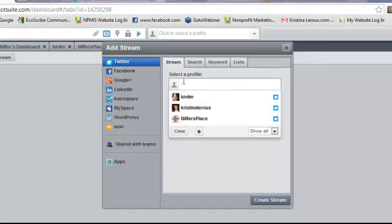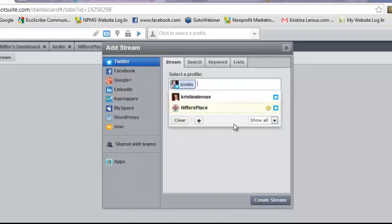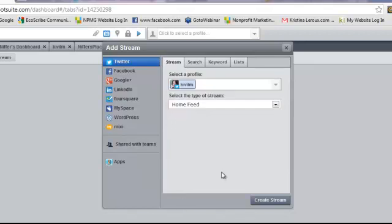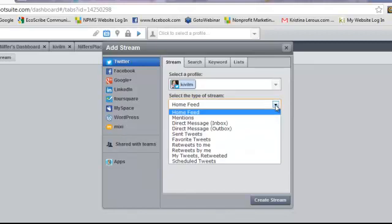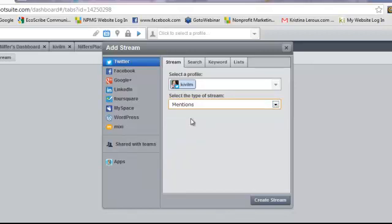Select a profile. If you're not a team member, it will just be you, but I want to see Kivi and every time someone mentions her on Twitter. A mention is anytime someone uses your username with the @ sign in front of it. You see them all the time. Select the type of stream by clicking on that arrow to get the dropdown menu, then click on mentions.